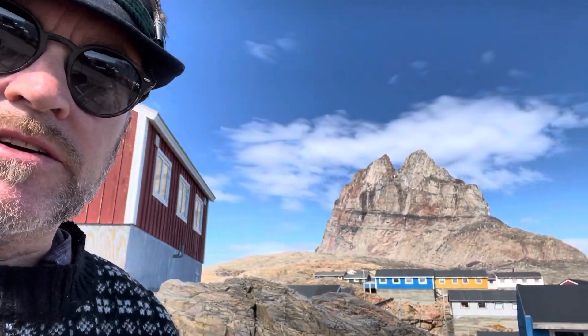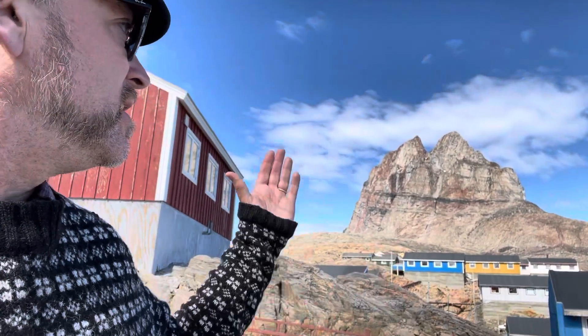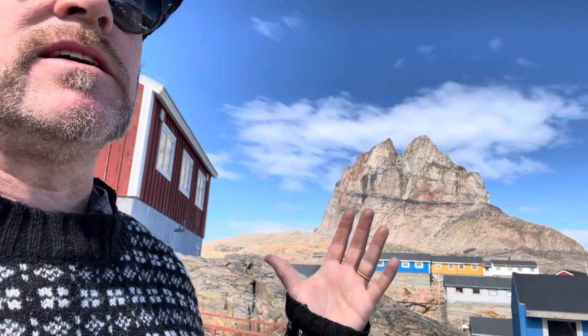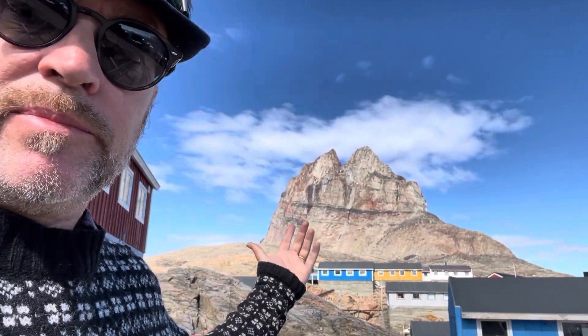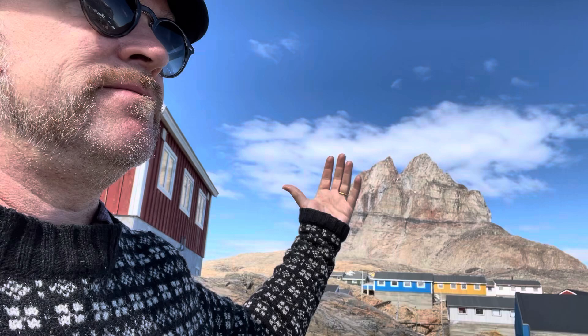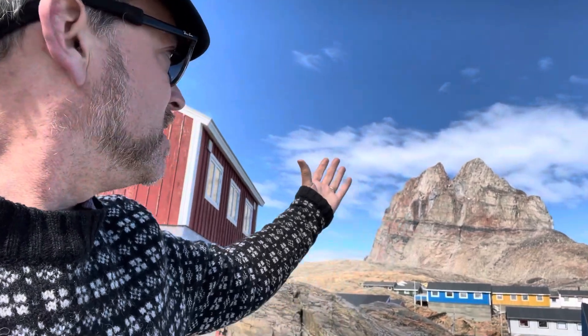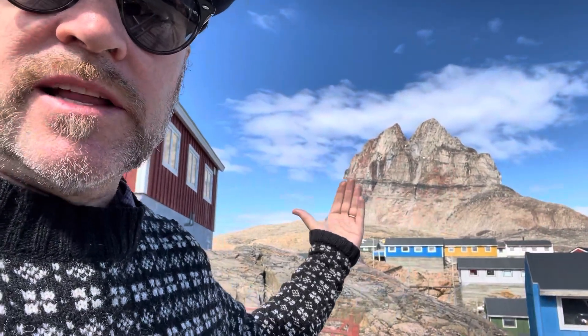Okay, so back here in Umanak, West Greenland, talking about the glacial history of this place. This prominent peak here, Umanak Peak, is a heart-shaped mountain carved out by glaciers.